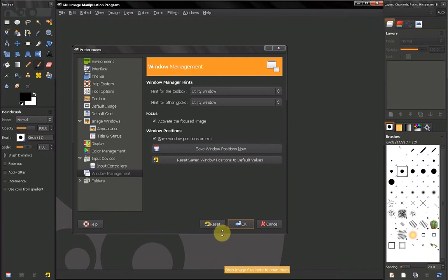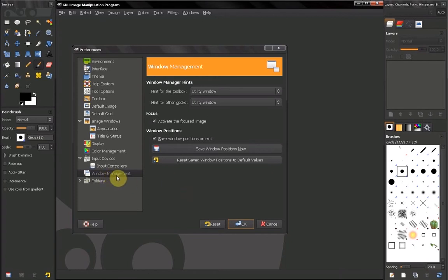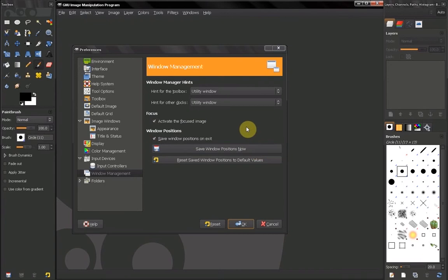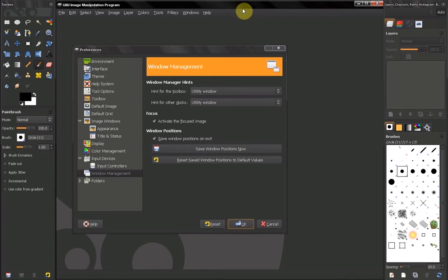Hi, we continue setting up our preferences. We reach window management. Here, a useful setting is to activate the focus image, which means that in GIMP, as we know from a previous video, when you open more than one image they open in different windows, and when that window is upfront you get to work on it.